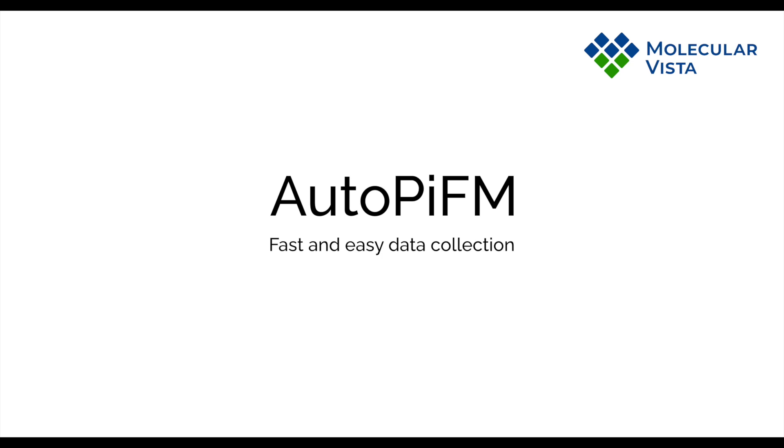Welcome! This is a demonstration of AutoPIFM by Molecular Vista. For those of you unfamiliar, PIFM is Molecular Vista's patented form of AFM-IR.